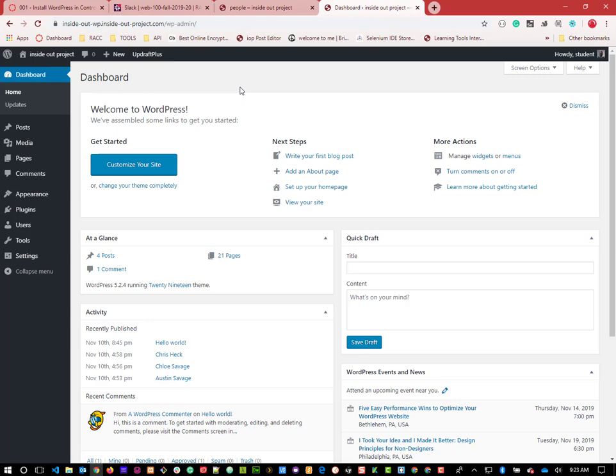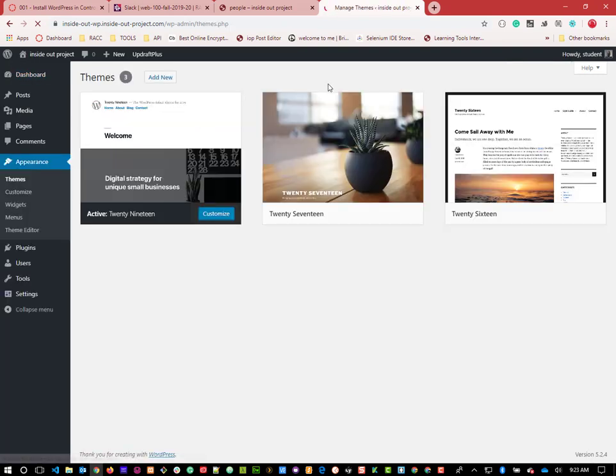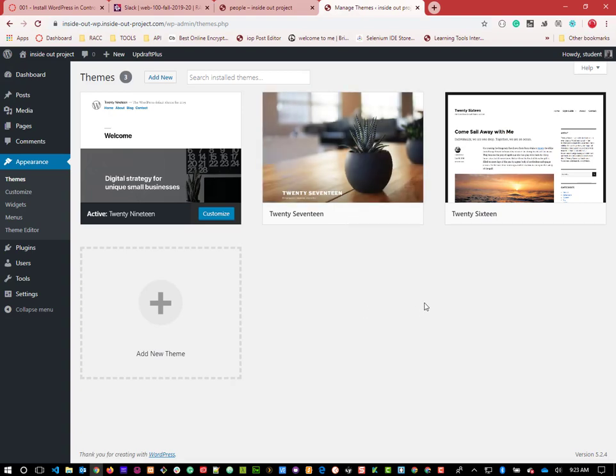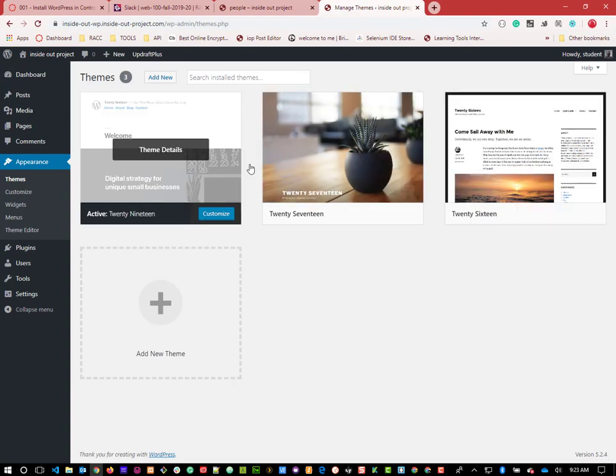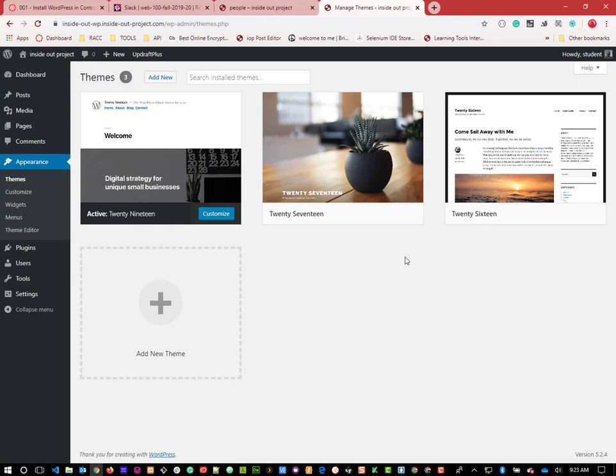Right now if we go to Appearance and Themes, we can see we're using a theme called 2019. They also have 2017 and 2016 - these are the default themes WordPress has used, and ironically they hold weight in their name. They get lighter and lighter because WordPress is gaining popularity in what's called headless WordPress, where we use WordPress for all the functionality but build our own front end.